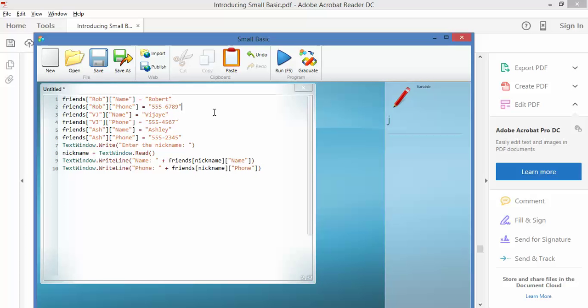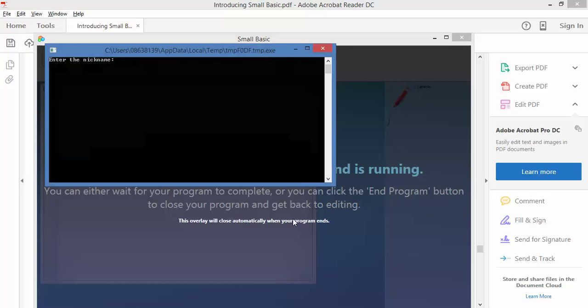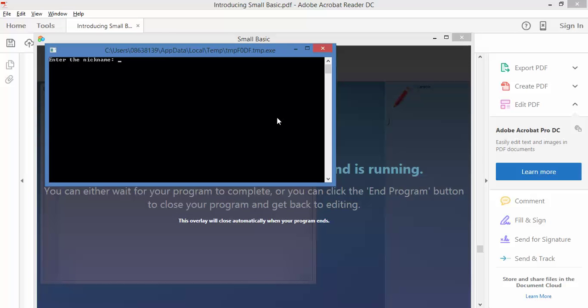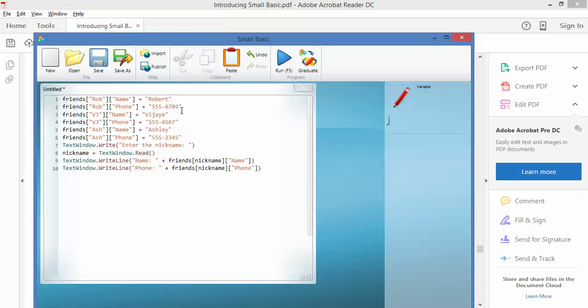There's Rob, full name Robert, Rob phone equals that. So we run that, and we can say enter the nickname, and we'll say Rob because it's the one I remember, and it will give us back his full name, which is Robert, and his telephone number, and press any key to continue.